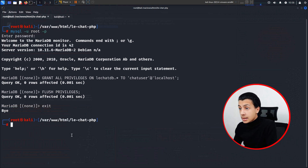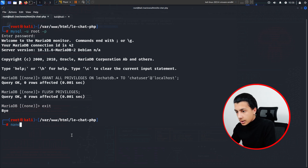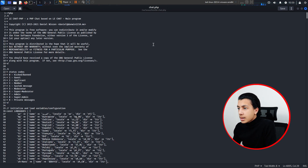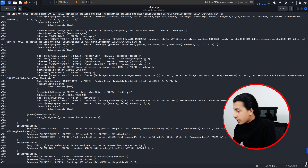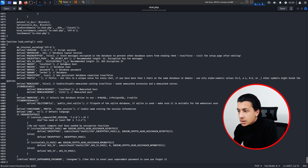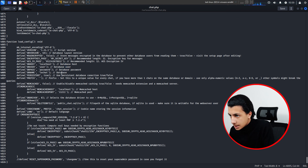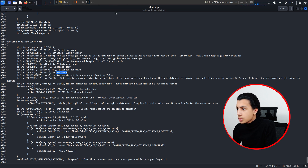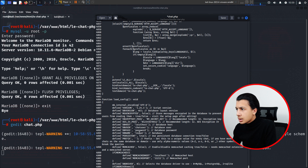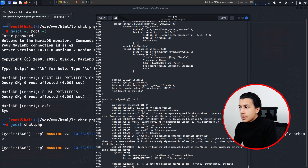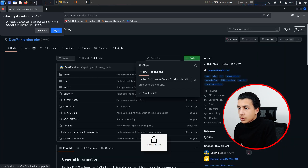Now we have to configure our chat so it can connect to the database. I'll open the config file — let me use something like get chat.php. Scroll to the bottom of the page and you'll find database host, database user, password, and database name. For the host, leave it as localhost. The database user is 'chat_user', the password is 'password', and the database name is 'chat'. Hit Ctrl+S.